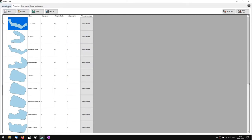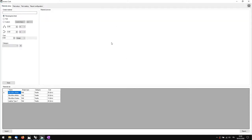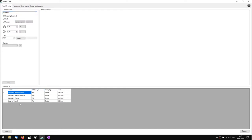Let's now go to the Material Setup page. In this page we can create different materials that we will later apply to every piece. To create a material, first we give it a name — for example, microfiber1. You can see that I already have a few materials here, so I'll just demonstrate from here.